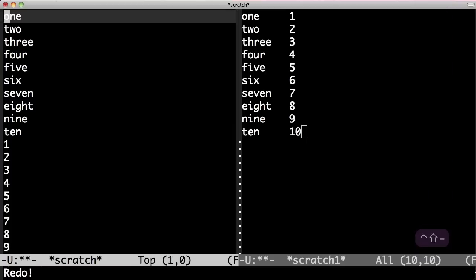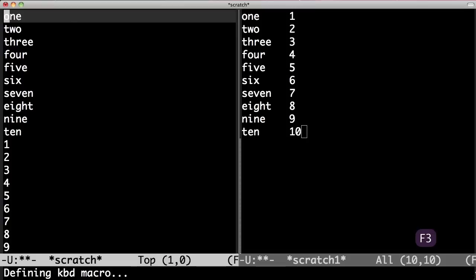Ok, now we're back at the start. This is the first episode where I use macros but it won't be the last. Macros is a powerhouse in Emacs. So I start by defining a macro pressing F3.